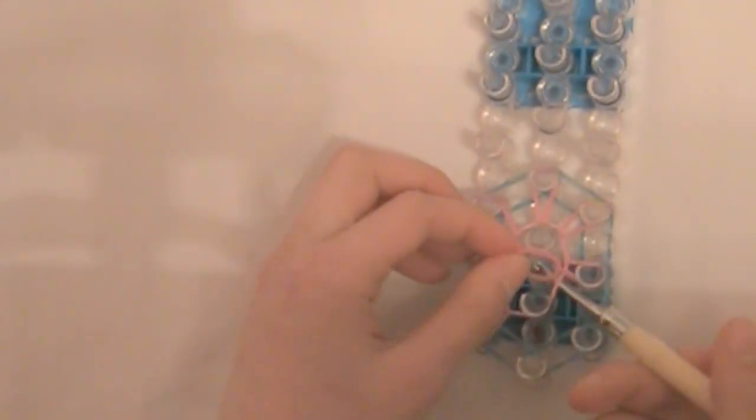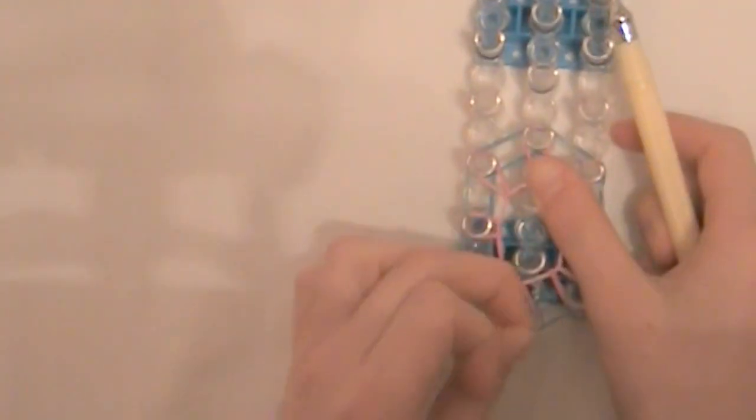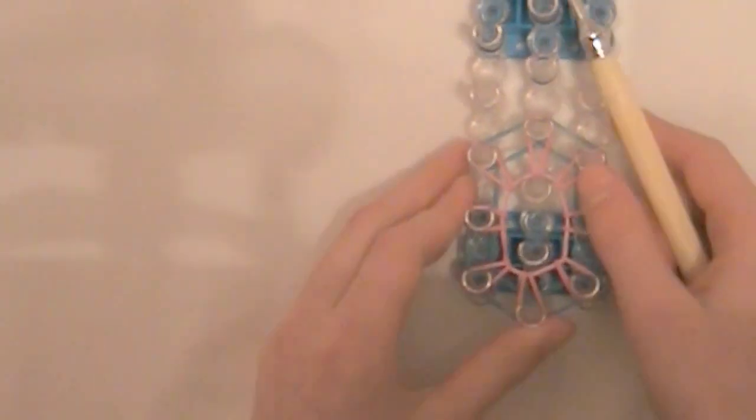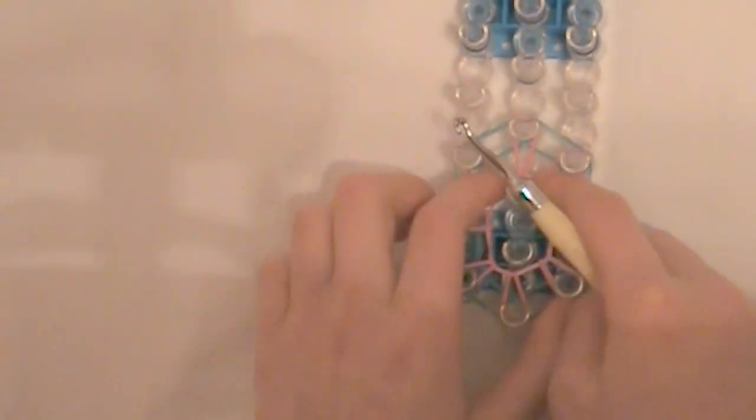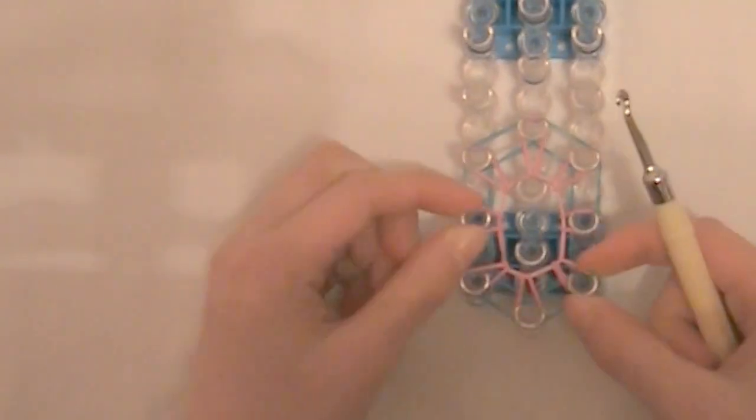All right, we are almost done. And now we are to our last one. It does not matter in what order you do these. All right, now that's done. We are going to push all these bands down and put on our next layer.